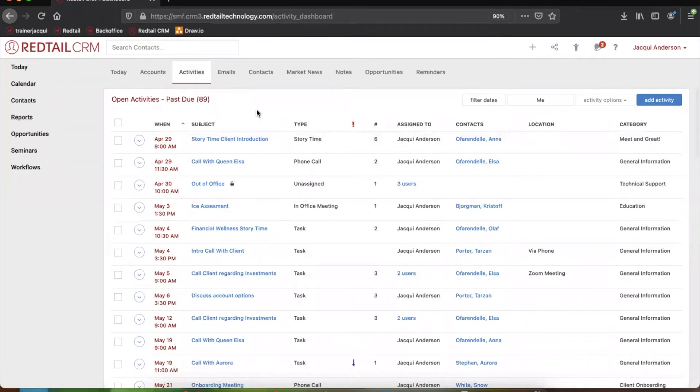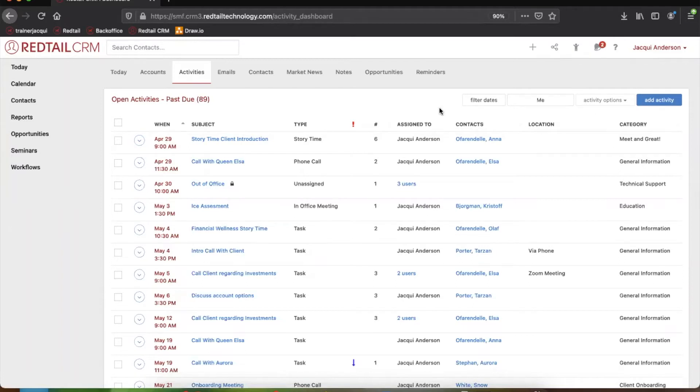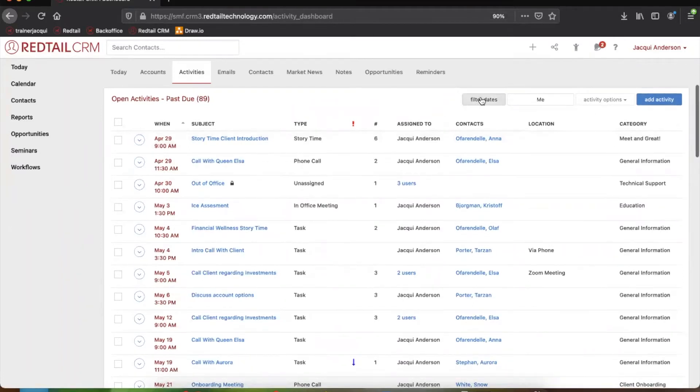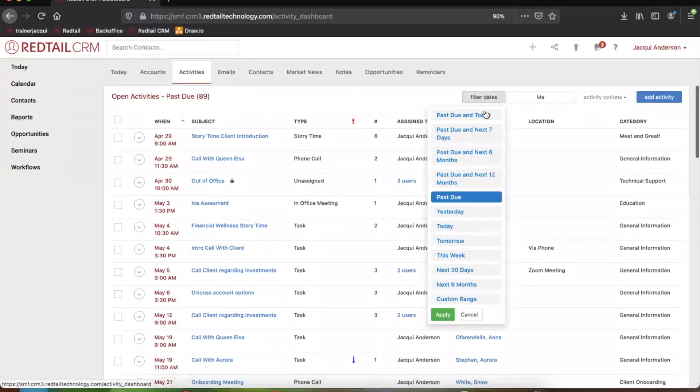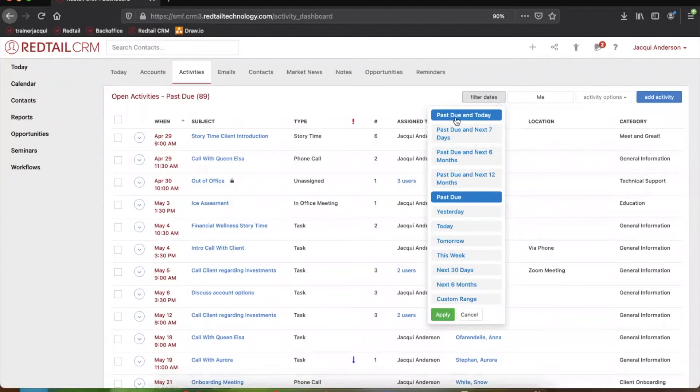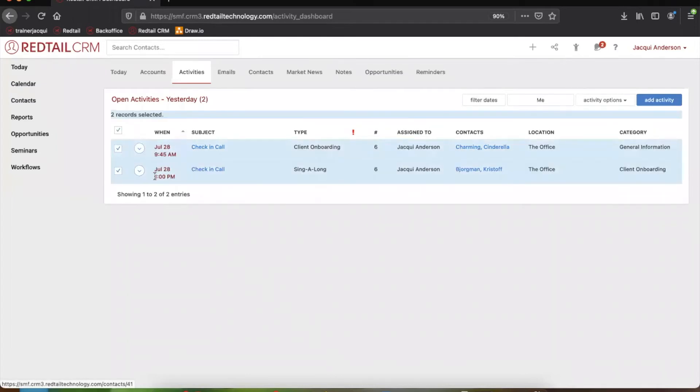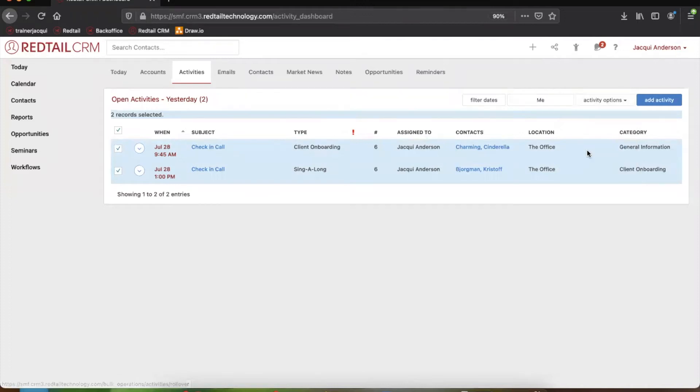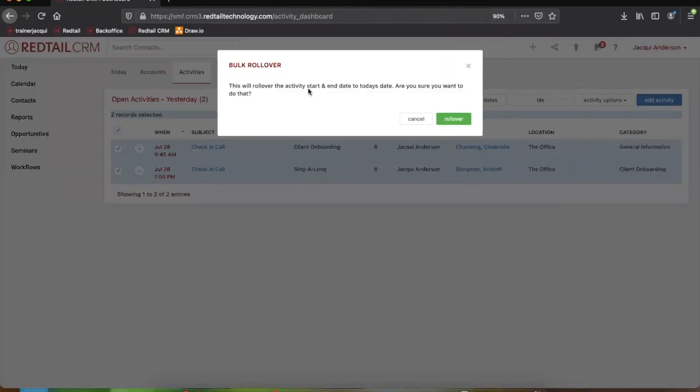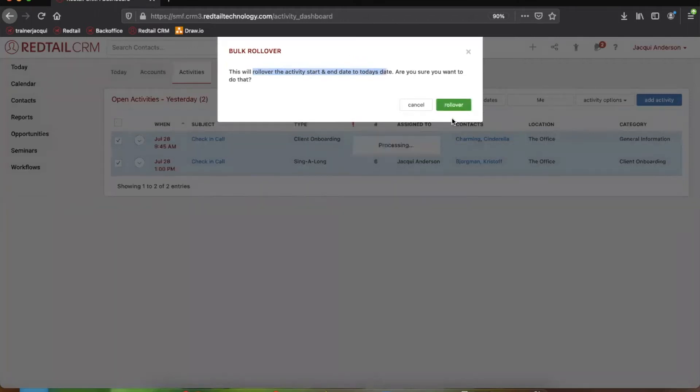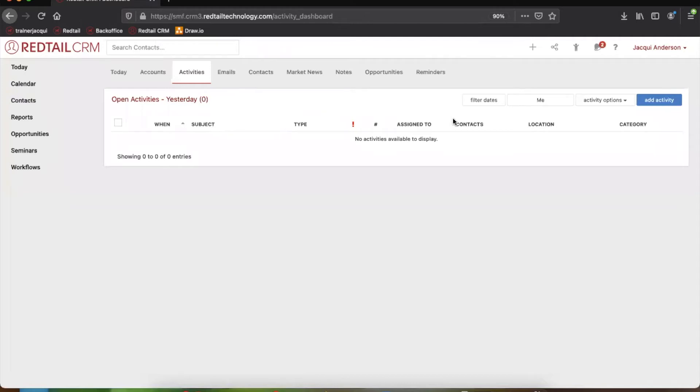But from here, once we know which activities are past due, we can also utilize the filters in the corner to show us a couple of different pieces of information. For example, we can filter by date so we can see just the past due and potentially the activities due today, as well as maybe even just the past due or just the ones from maybe yesterday. So we only have two from yesterday. Now, from here, you can also do what is called rolling over an activity. For example, if we selected all these activities from yesterday because maybe we just forgot to do them, we can come up to activity options in the top right hand corner and select rollover. And what this is going to do is just make their start and end date today's date. So it just rolls them over to today. So then they become things we have to do today.